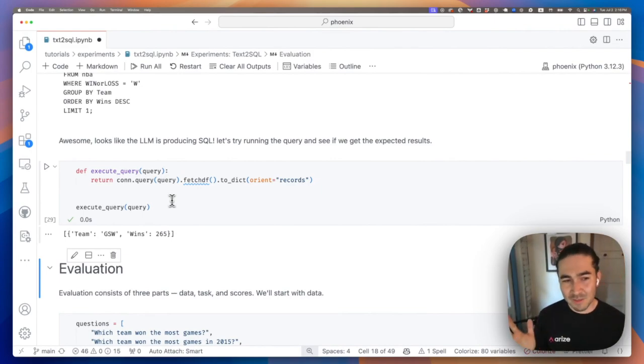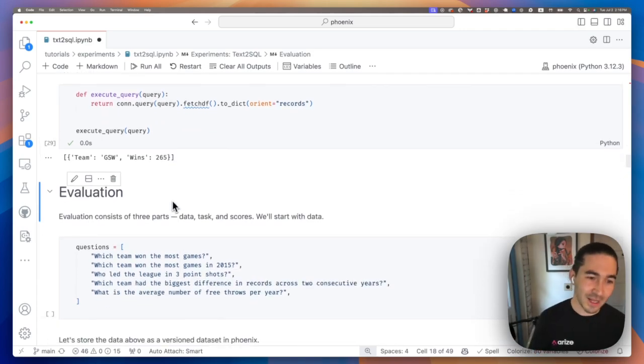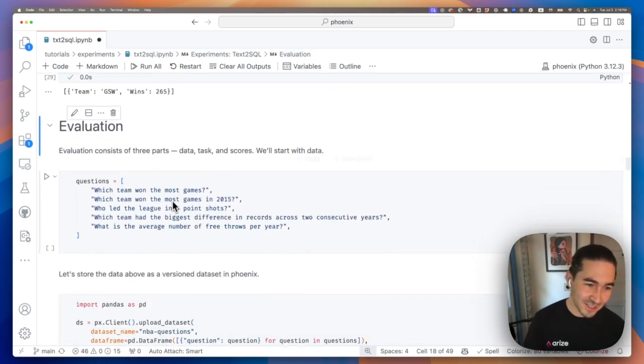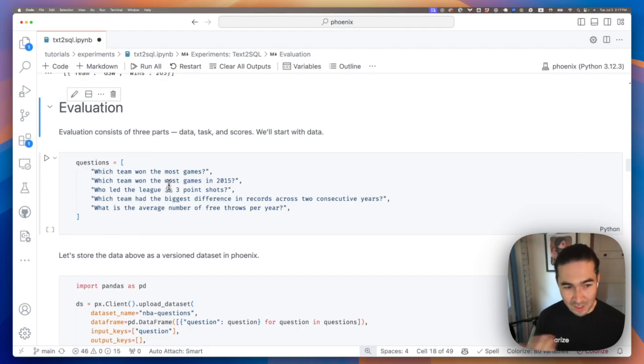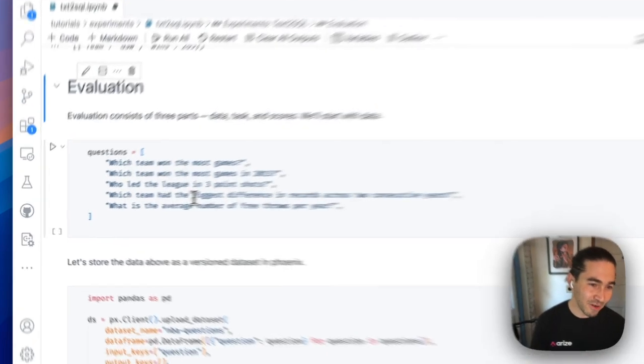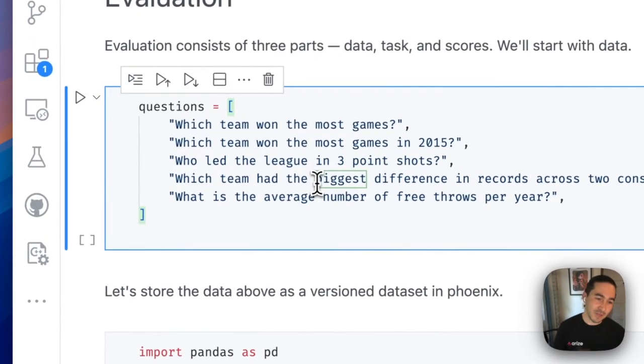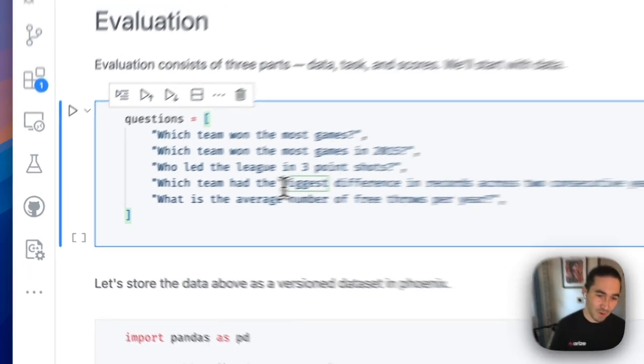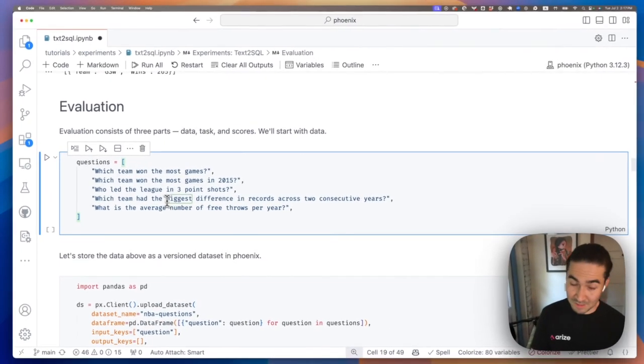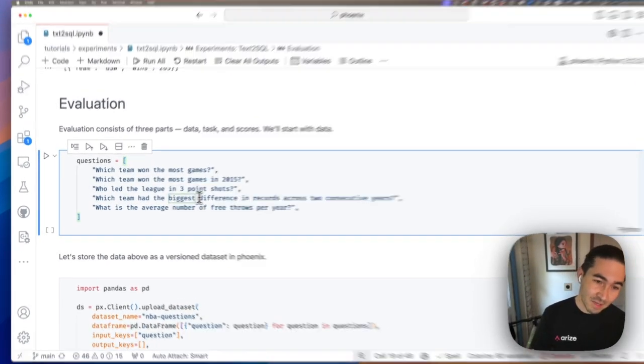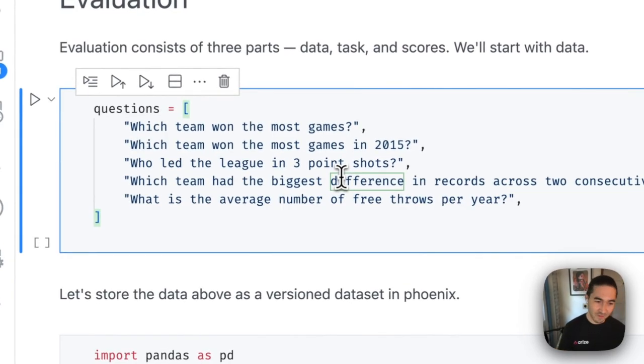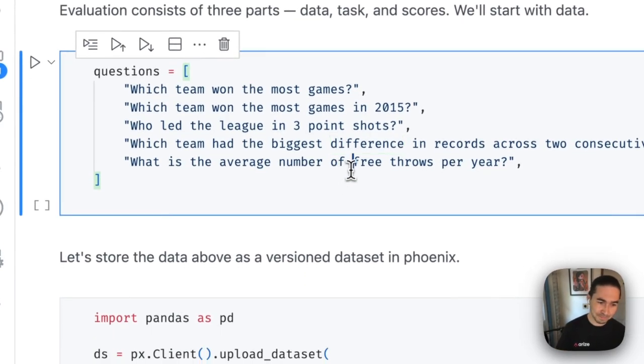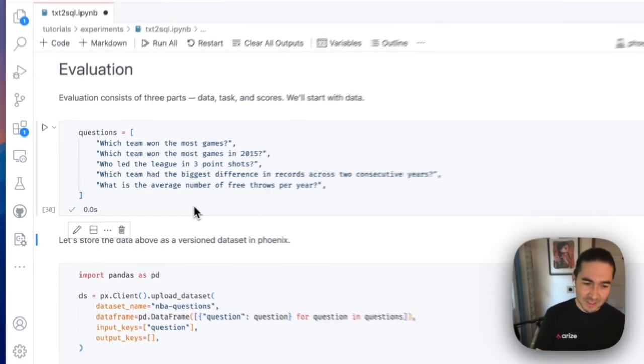So just because it works for this one use case, it might not work for a lot of other use cases. So let's create a little bit more examples. So here are some hypothetical questions I've created. Which team won the most games? Which team won the most games in a specific year? Who led the league in three point shots? Kind of giving it a little bit of a mixture.